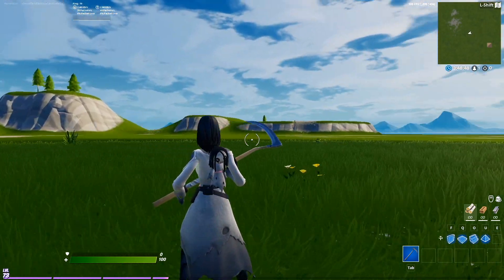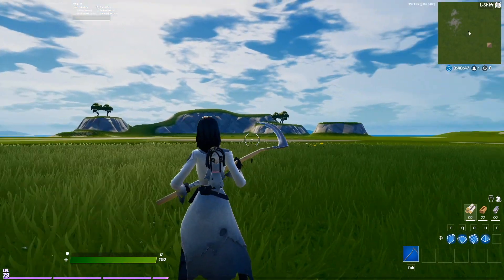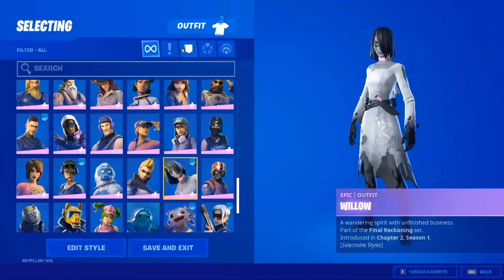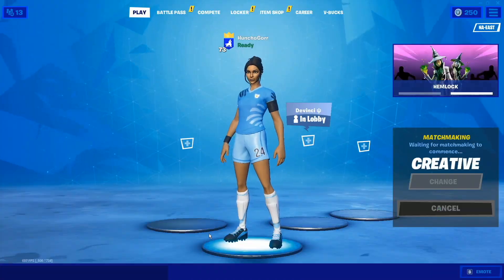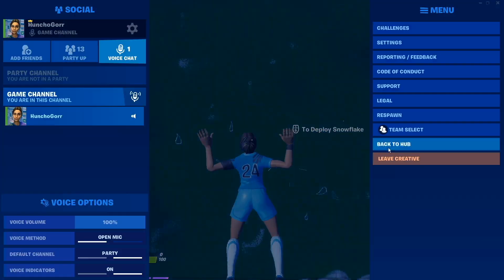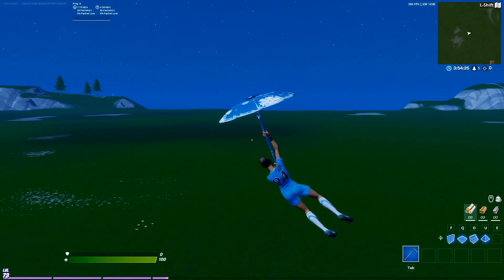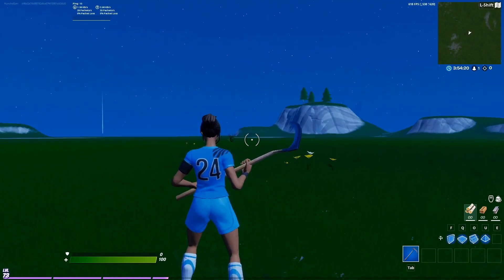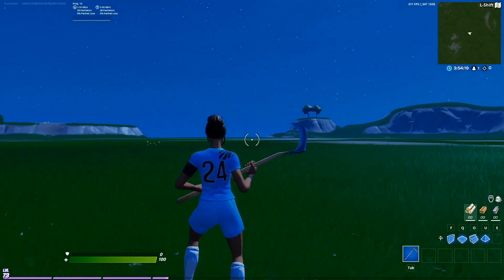Now I'm going to speed this part up. I'm going to go back to lobby, take off the back bling and put on a soccer skin, load back in, and now I'm getting almost 200 more FPS.